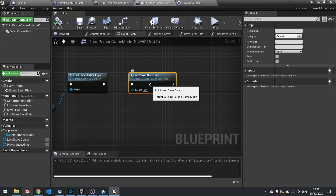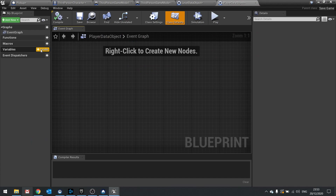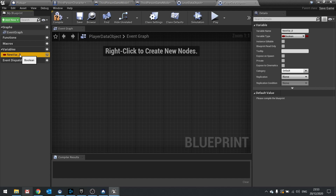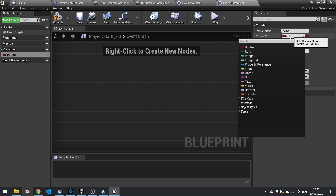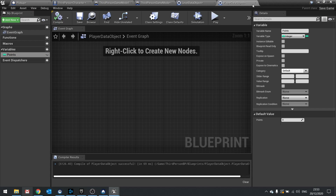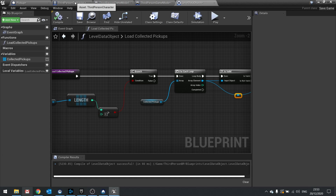We're going to store the points the player has on this player save data. Go into the player data object and create a new variable called points with a variable type of integer. Compile — that's basically it for the object.